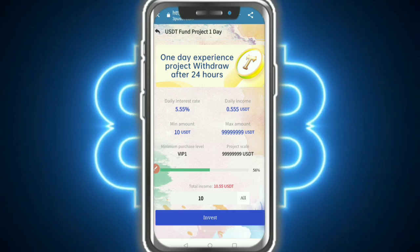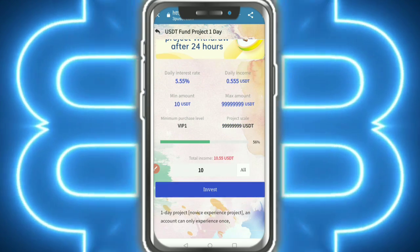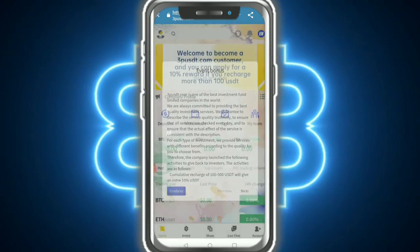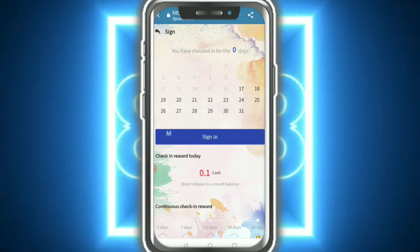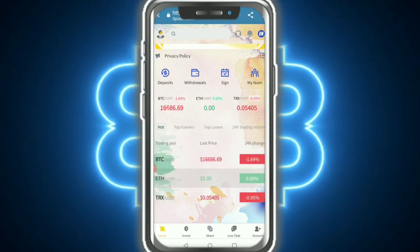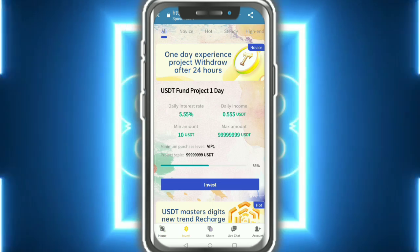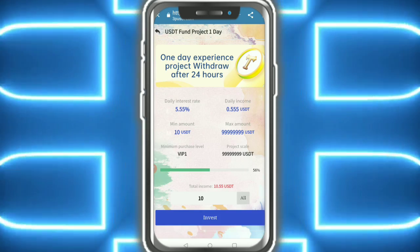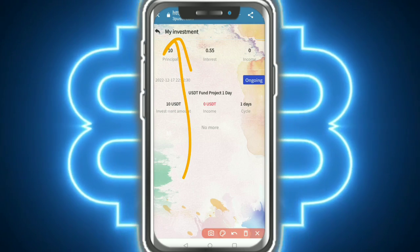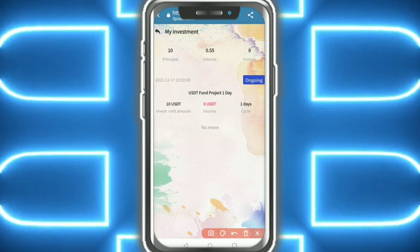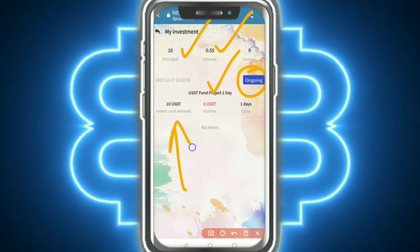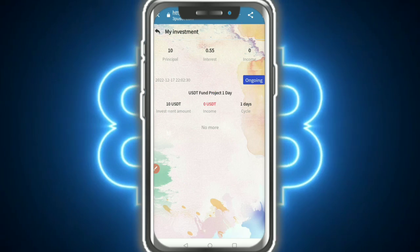You choose the one-day USD fund project - 5.5 percent, earn with 10 USD minimum. Enter the amount and tap invest. I cannot start because VIP is not upgraded, so you need to complete the VIP upgrade. Then apply for withdrawal. My investment is ongoing for 24 hours and I will withdraw my money.